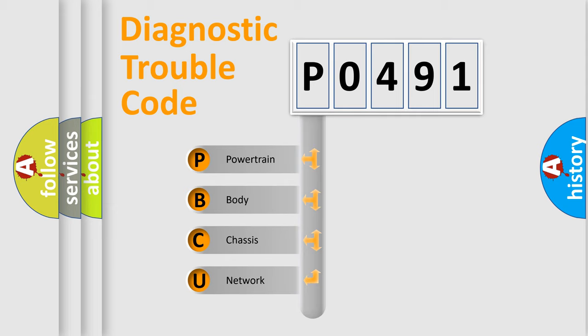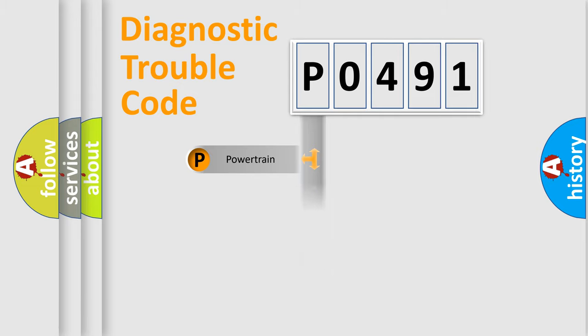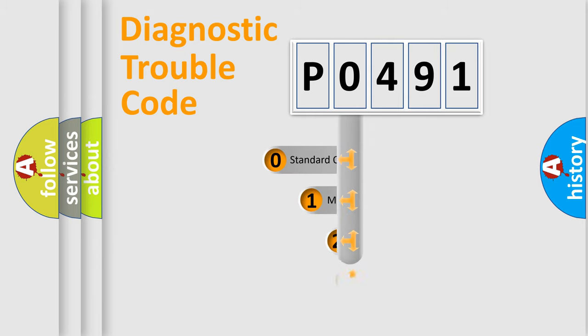We divide the electric system of automobile into four basic units: Powertrain, Body, Chassis, and Network. This distribution is defined in the first character code.